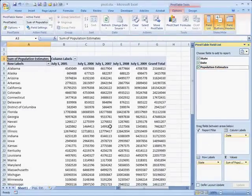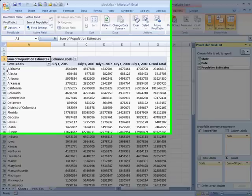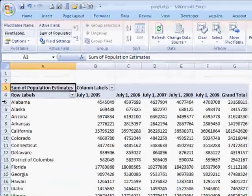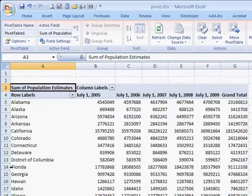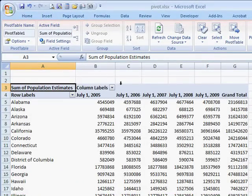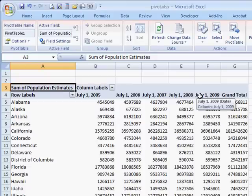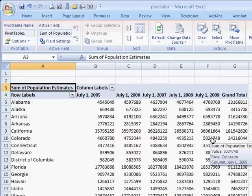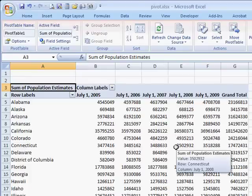So what it's done right now is it's given me each row for the state and the columns for the growing years, 2005, 6, 7, 8, and 9. So that's really nice the way that it does that for me.